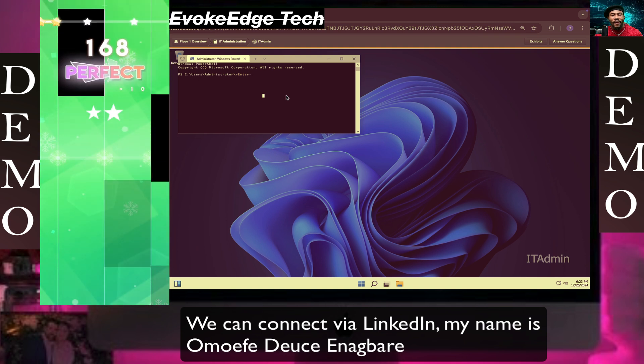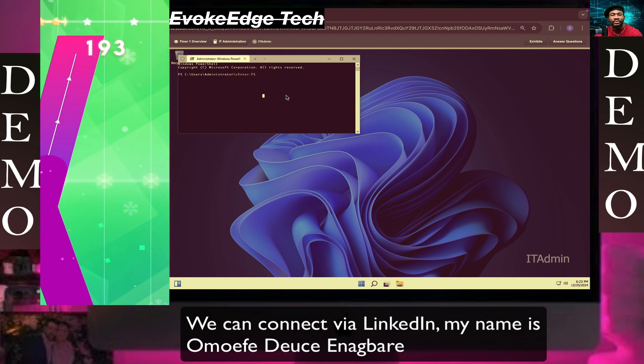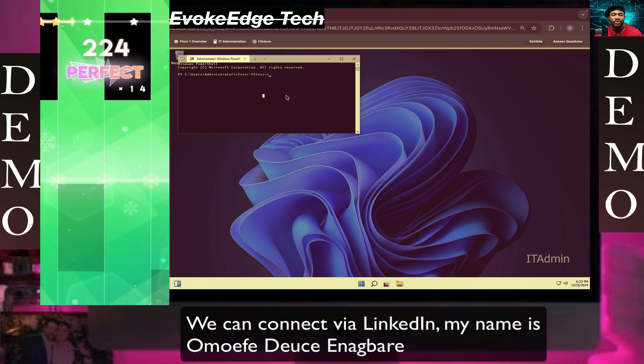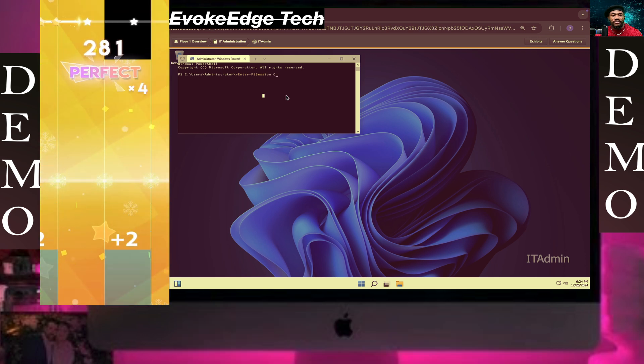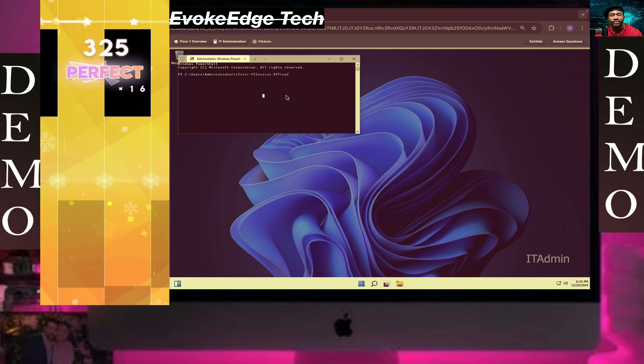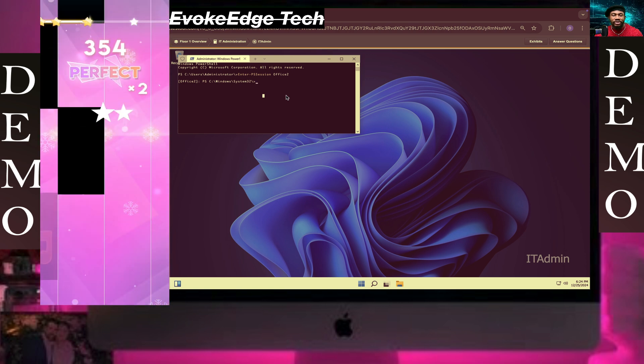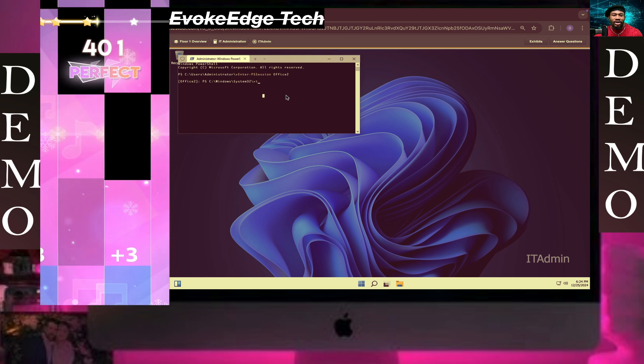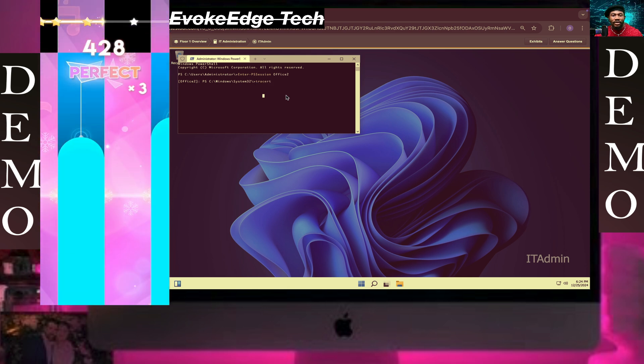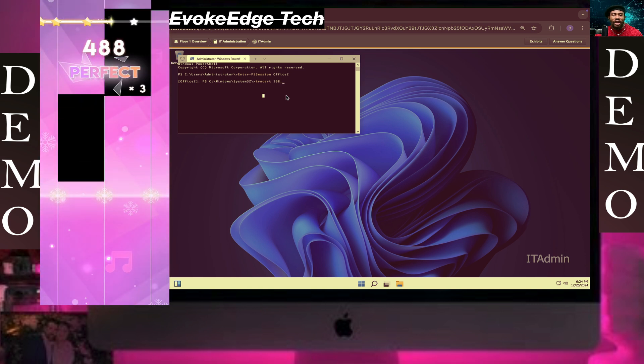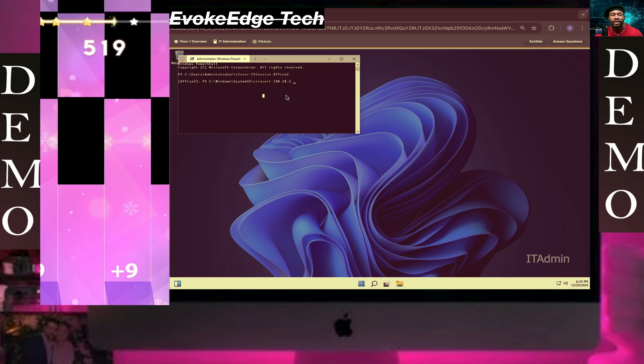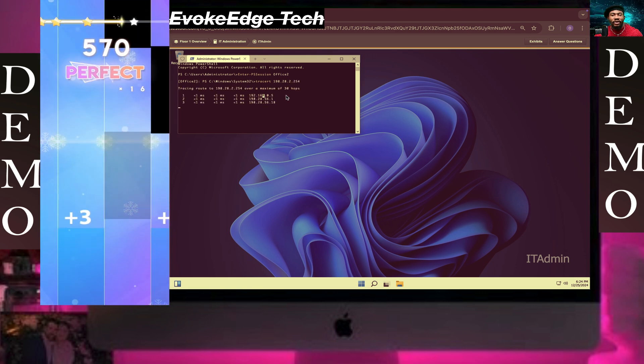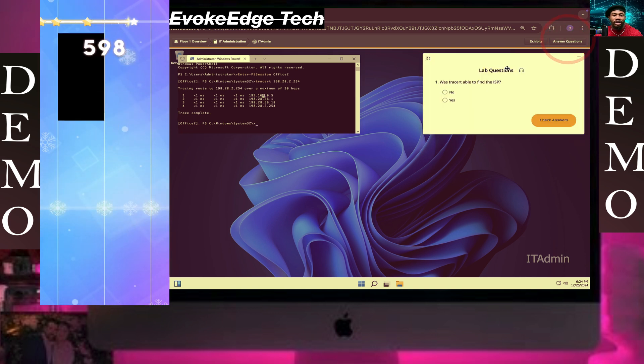Enter PS Session to Office2. We're in Office2 right now, so let's run traceroute 198.28.28.2.254. Now let's answer the question.